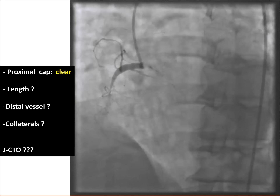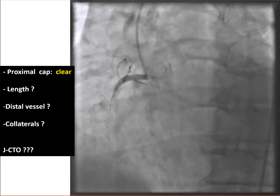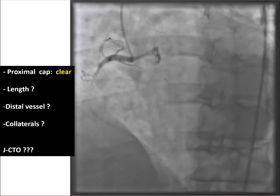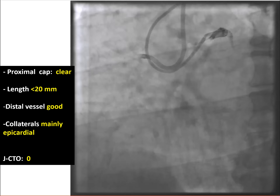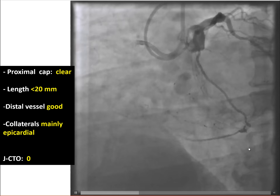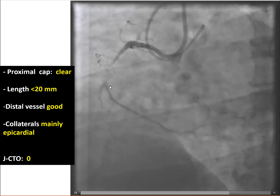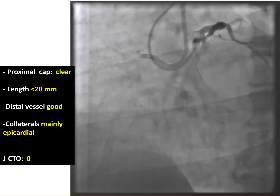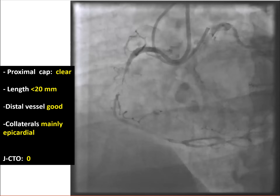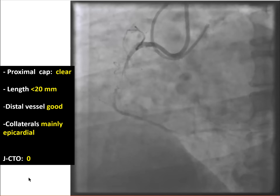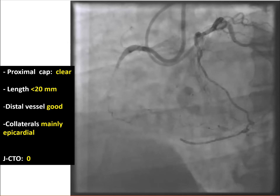This is an example of a right coronary artery CTO with single injection. It's hard to fully appreciate because the only thing we can see is a clear proximal cap, whereas the length, the distal vessel, and the collaterals are unclear. However, once we do a dual injection, it is now evident that the distal vessel is of good quality and large caliber, that the occlusion is short, the collaterals are mainly epicardial, and the JCTO score is zero, suggesting the vessel would be easy to cross — as was indeed the case in this patient.